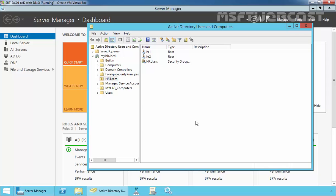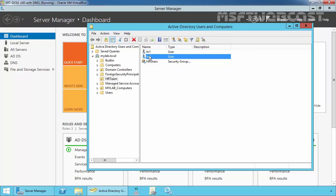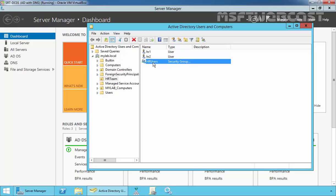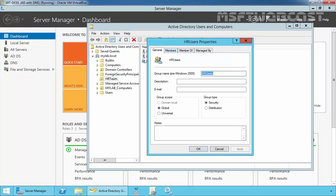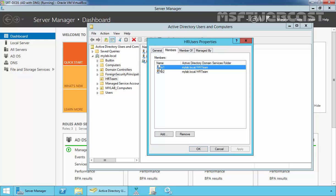In this demonstration, I already have two users named HR1 and HR2, as well as one group named HRUsers. If you see the membership, both HR1 and HR2 are members of the group HRUsers.